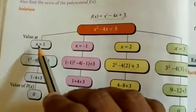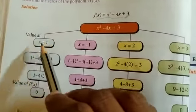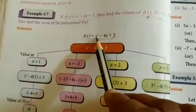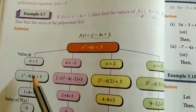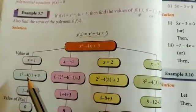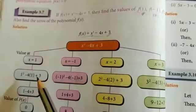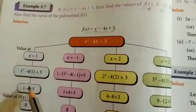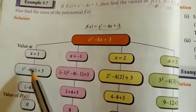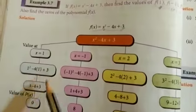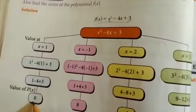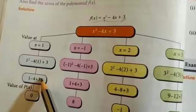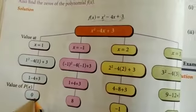Substituting x equal to 1: f of 1 equal to 1 squared minus 4 into 1 plus 3. So 1 squared means 1, minus 4 into 1 is minus 4, plus 3. So 1 plus 3 is 4, and 4 minus 4 equals 0. The value of f at x equal to 1 is 0.